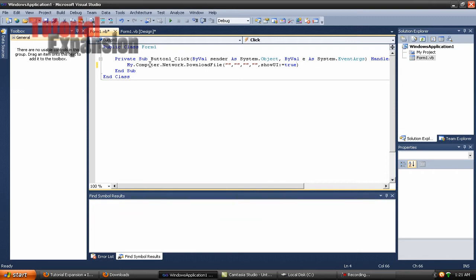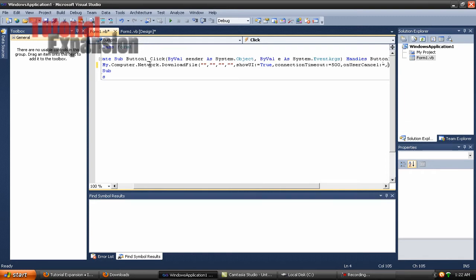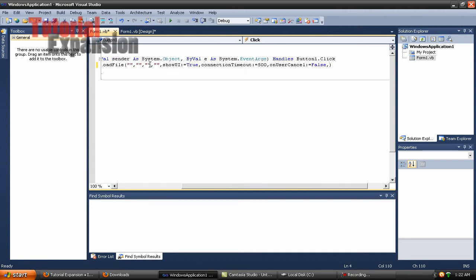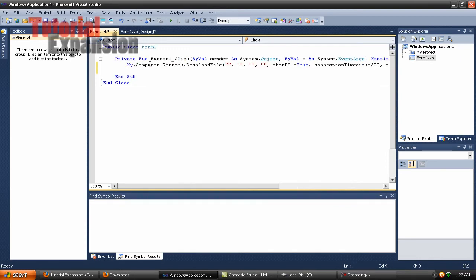Next, add: ConnectionTimeout equals 500 — that's what I usually use. Then, comma, OnUserCancel equals False. And then Overwrite equals True, because you want to overwrite the file at all times. If not, you'll get an error. So as you can see, all you need now is the URL and where you want to download it to.